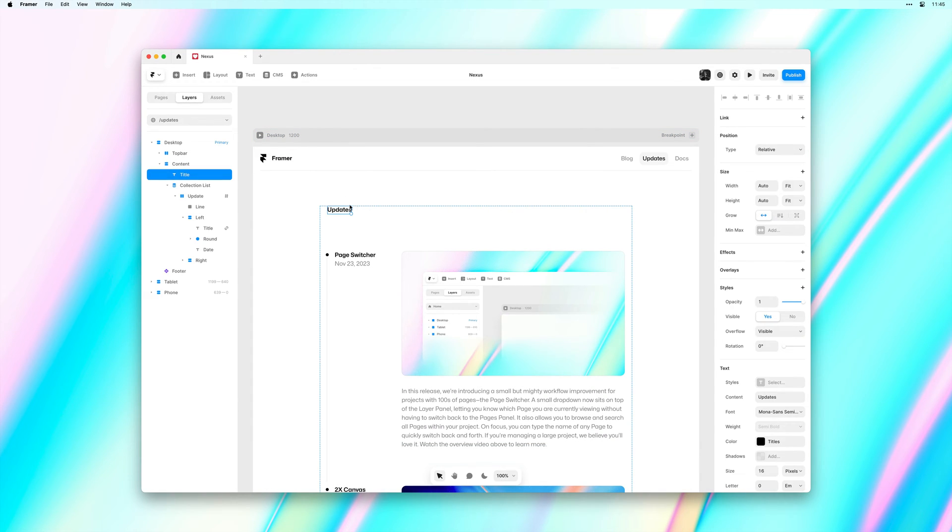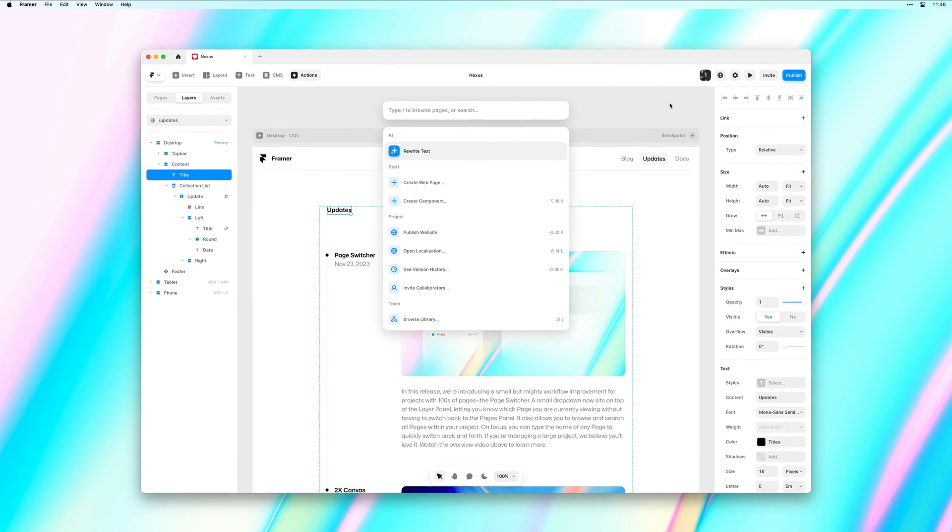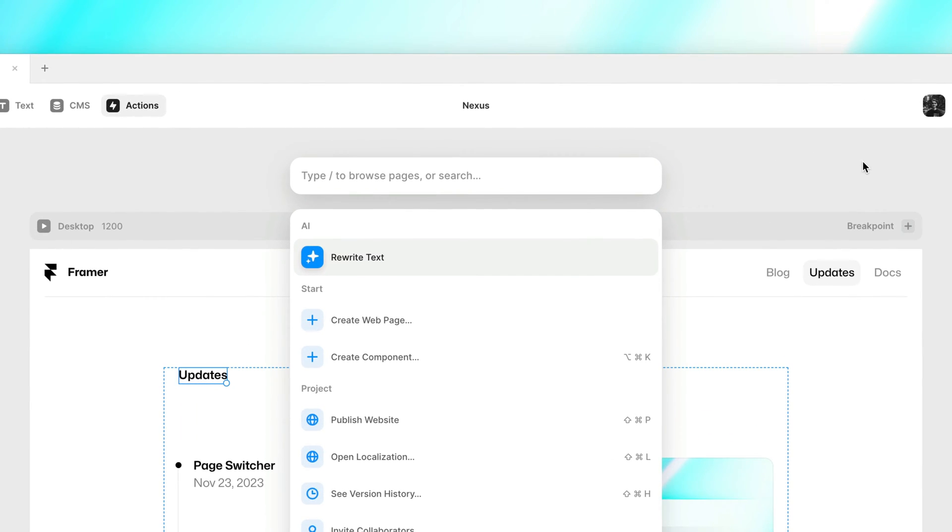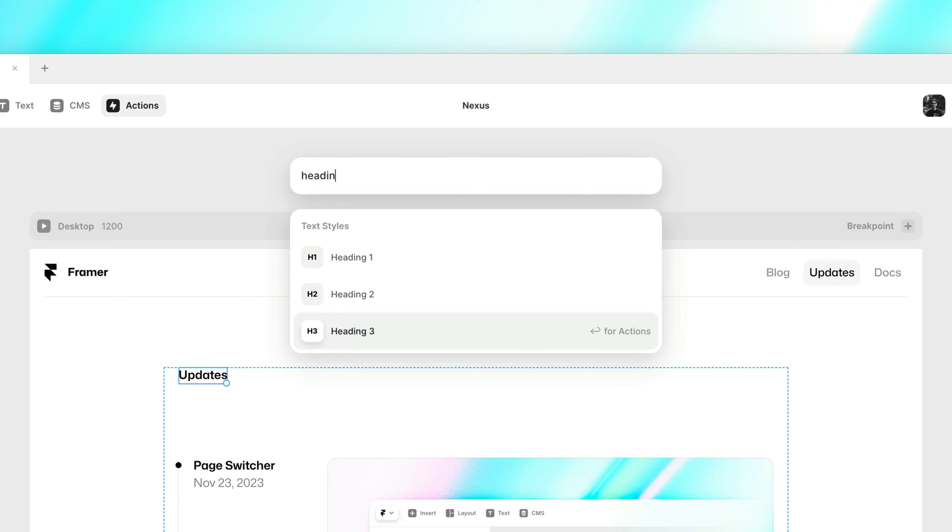I'll select the title. I'll hit Command K to bring up the Actions menu. And now I can simply search for all existing text styles within my project.